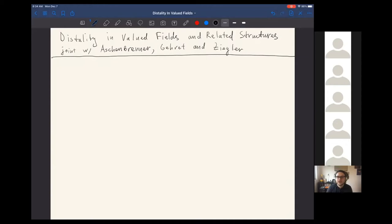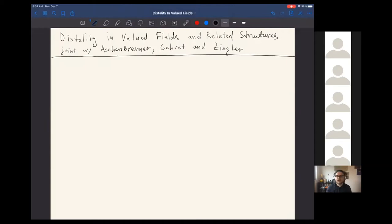I gave a version of this talk a while ago in Münster, but there's something different about this time, so hopefully even if you were there, it will still be something new. Let me begin just with stating the main theorem.